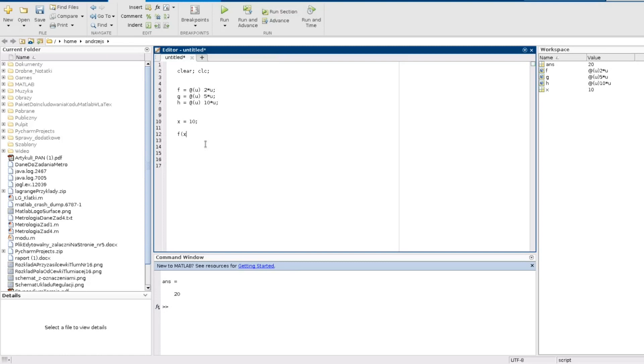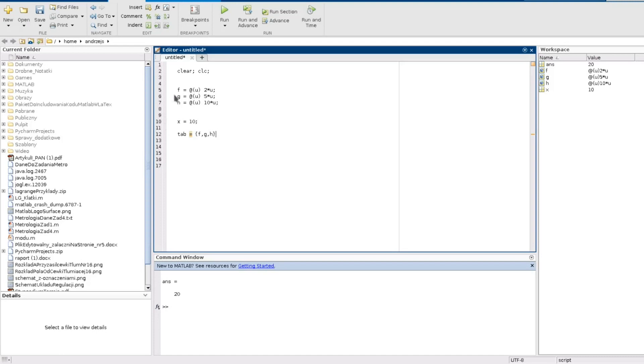Now let's create our array and collect those functions in the array. So I create tab. And now I do not call the cell anymore, I just use those braces instead. This is just the shorter way. And I collect my functions just like this. So let's see how it looks. We have our cell array and in each of the cells we have our function.